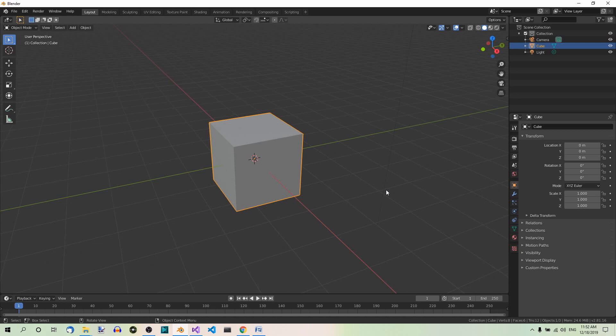Hi! In this video you'll learn how to change the origin of an object in Object mode. I'll be using the 2.81 version of Blender.